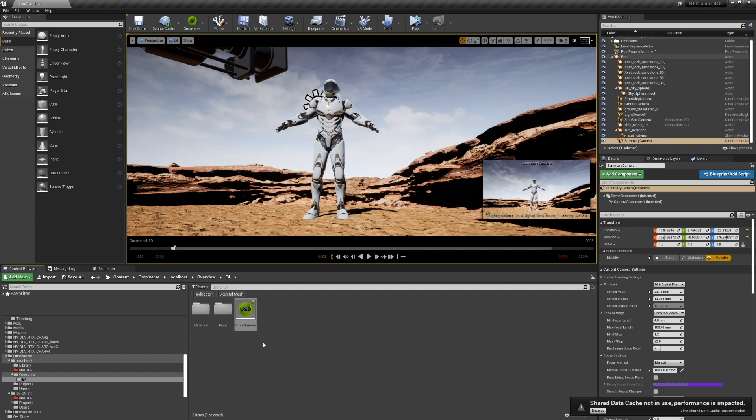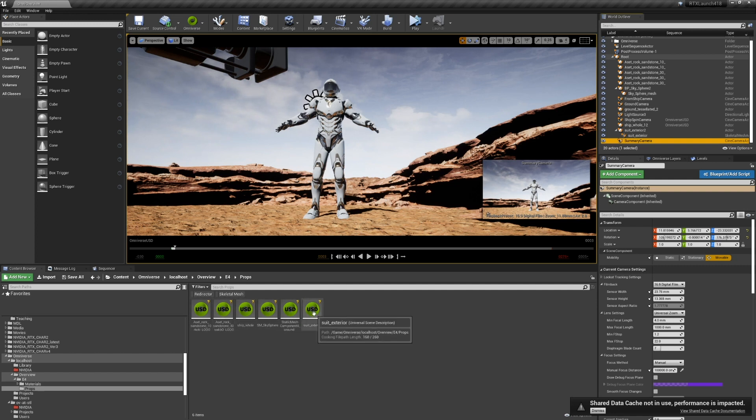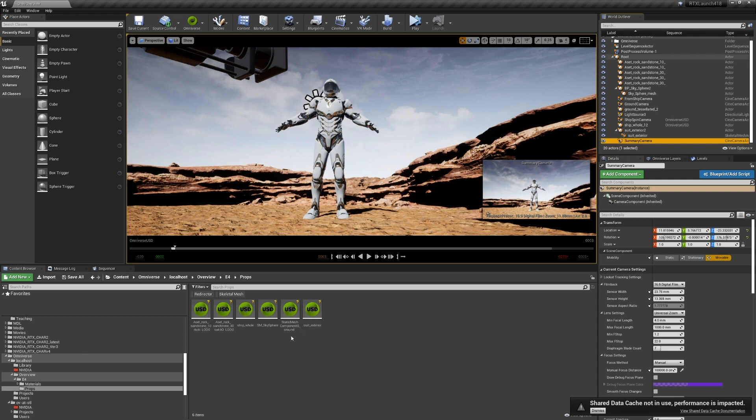We can look at the output of the folders. So when UE4 exports, we do a props folder, which contains all of the meshes represented. And in this case, we have our skeletal mesh here. And then the sky, the ship, and some rocks and the ground.